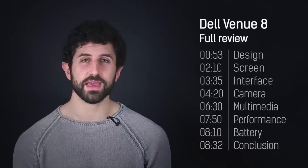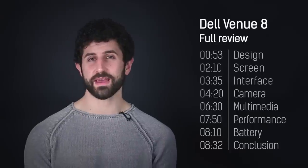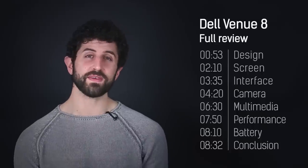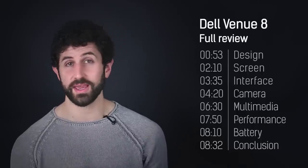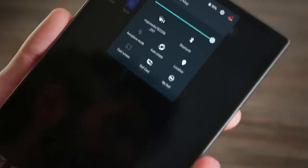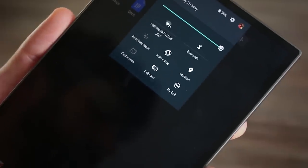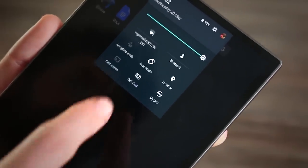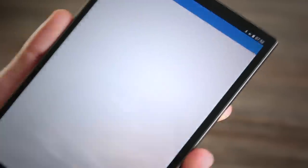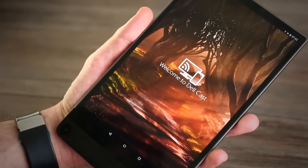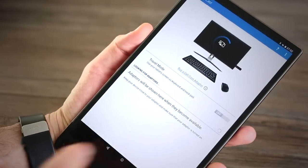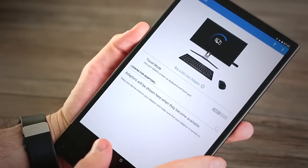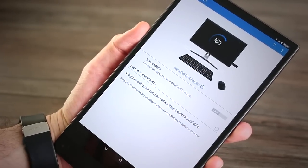You can also disable apps like McAfee as well, even if you can't completely uninstall them. One of the only things that can't be disabled are the Dell Cast and My Dell options in the pulldown bar. It's a shame about Dell Cast as it's totally useless unless you've got Dell Cast hardware.